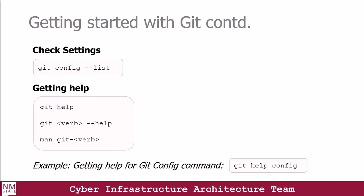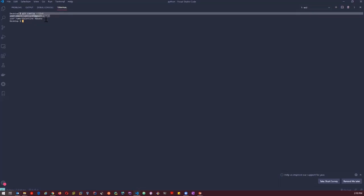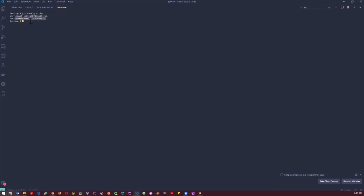So let's take a quick look at an example. On my text editor, I already have Git installed. In order to check my settings, I'm going to use the command git config --list. Now this shows my email and my username.